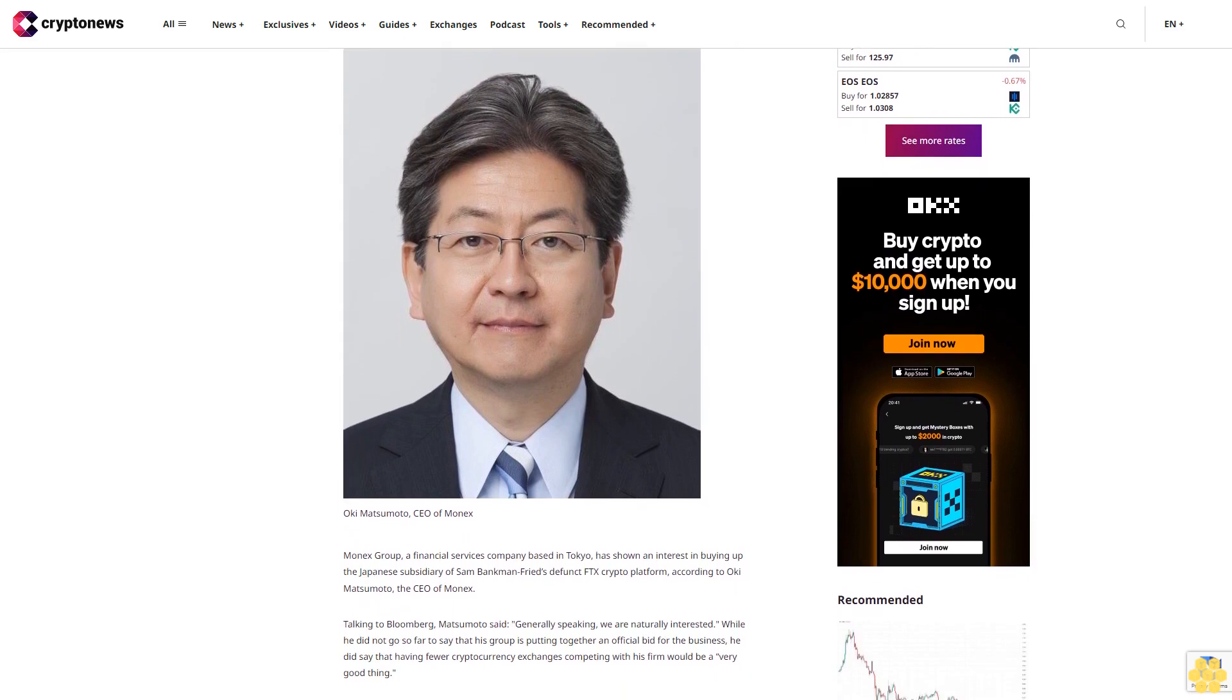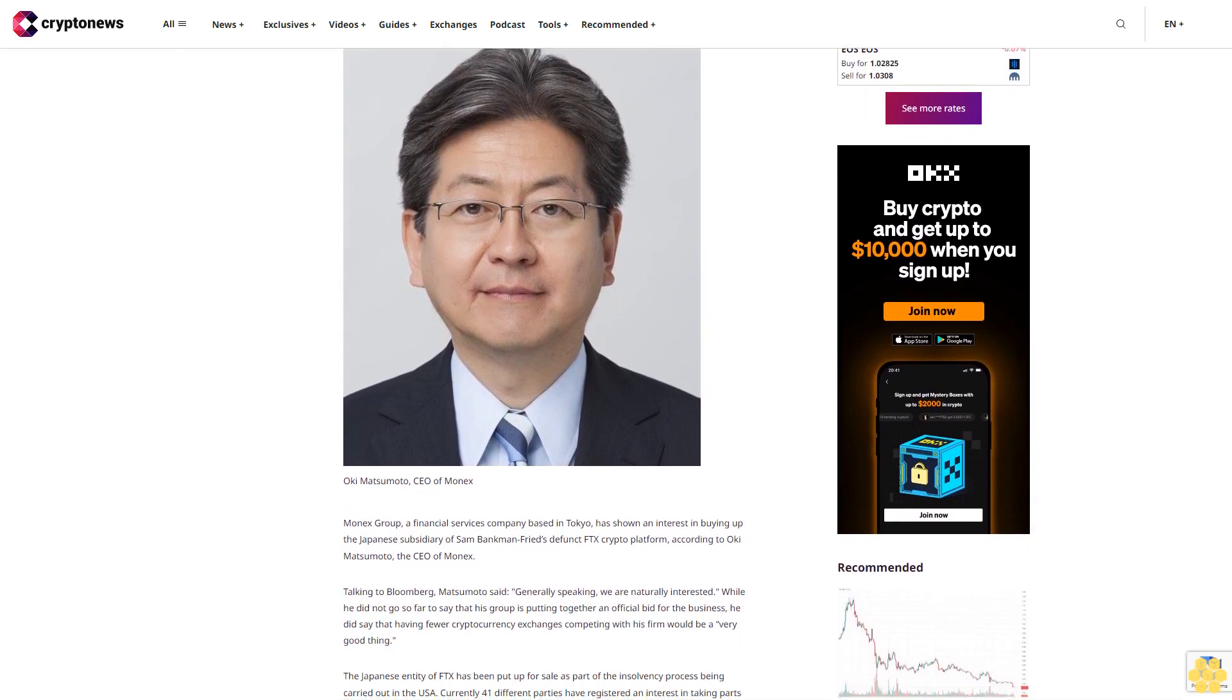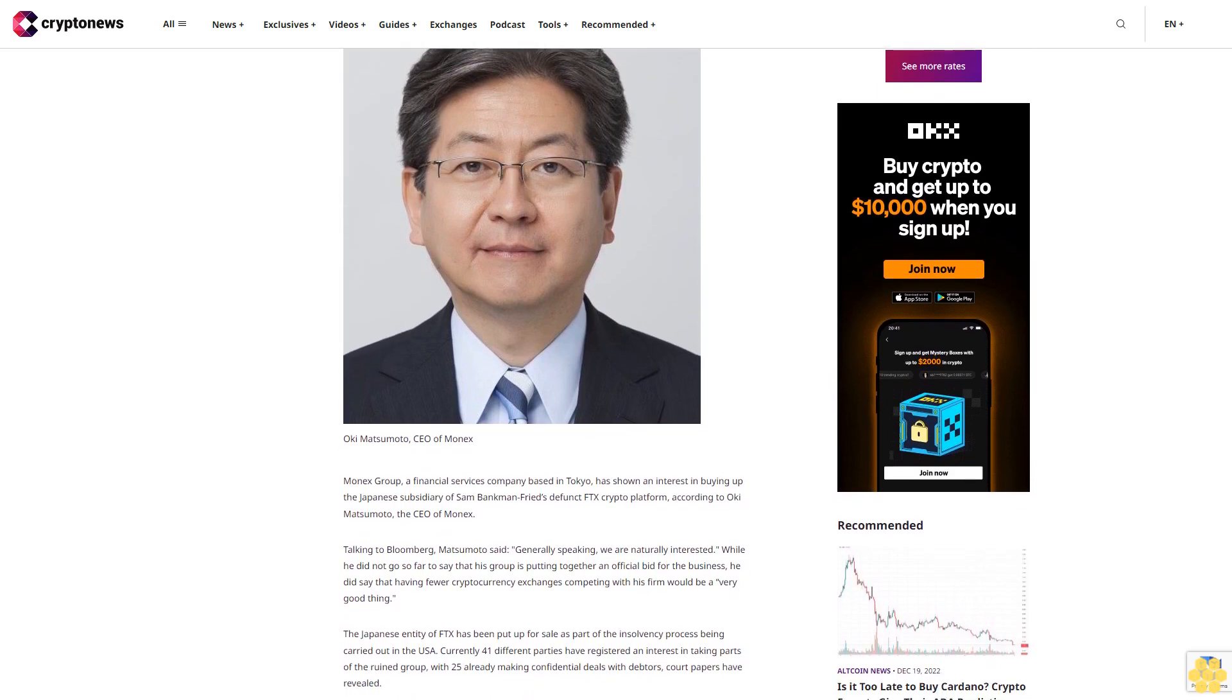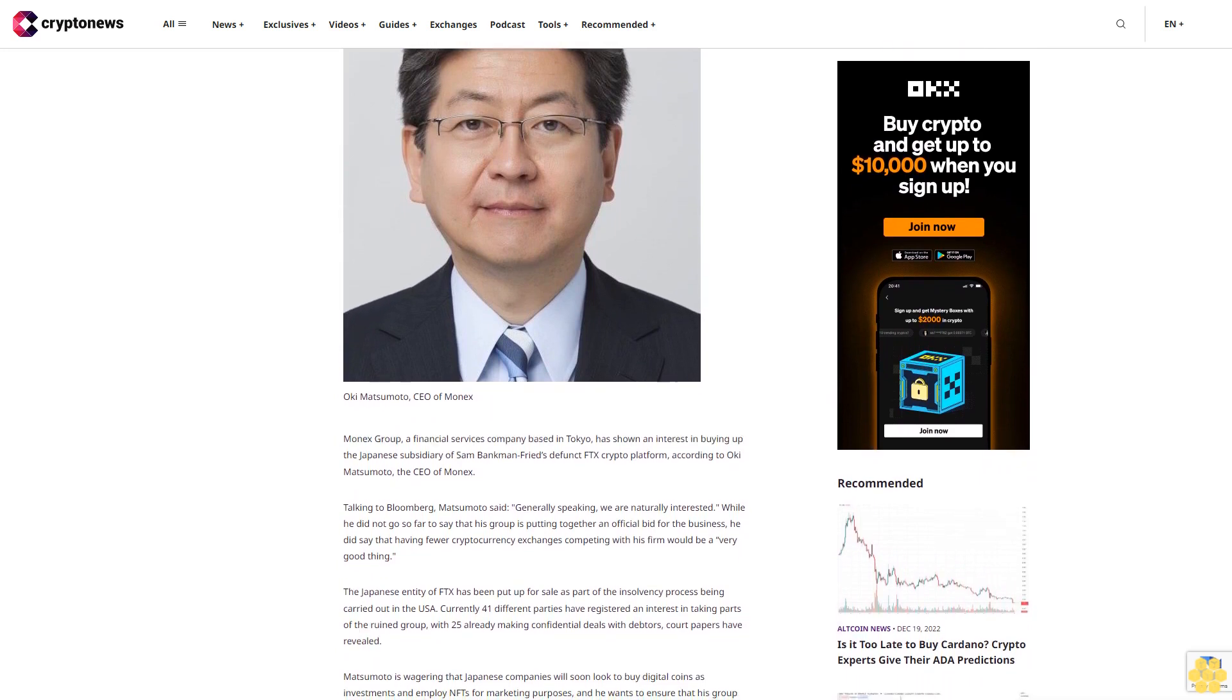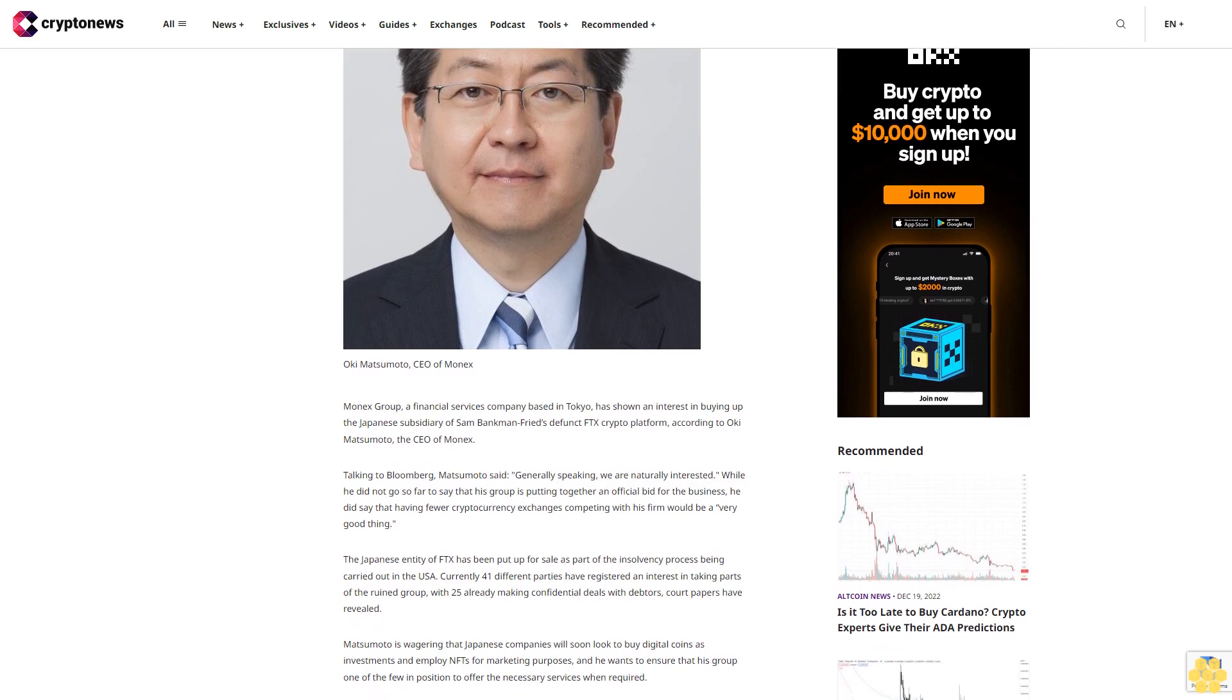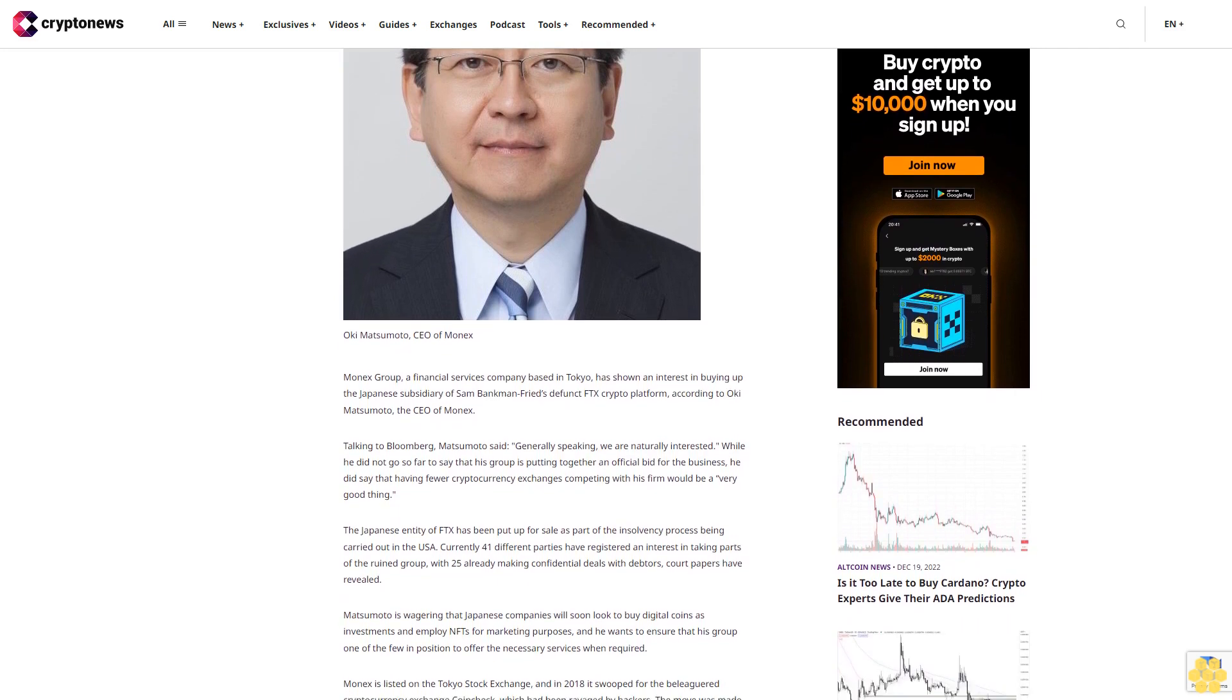Talking to Bloomberg, Matsumoto said: 'Generally speaking, we are naturally interested.' While he did not go so far to say that his group is putting together an official bid for the business, he did say that having fewer cryptocurrency exchanges competing with his firm would be a very good thing.